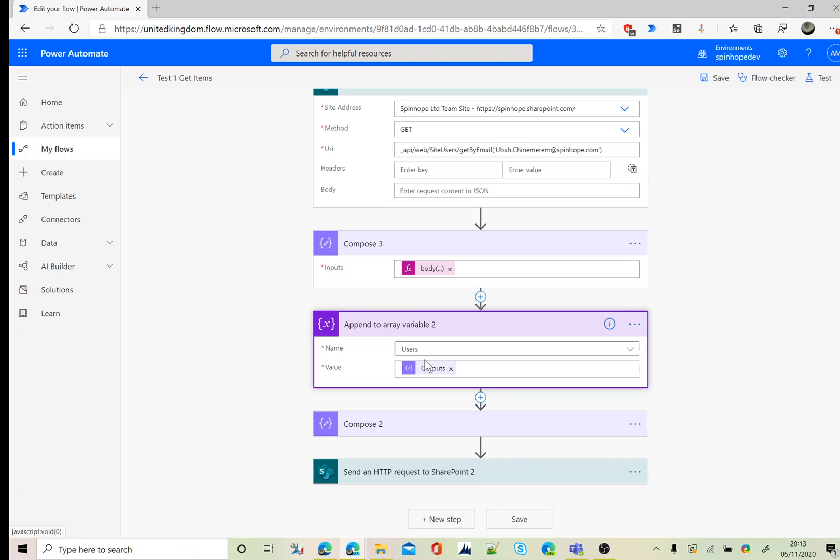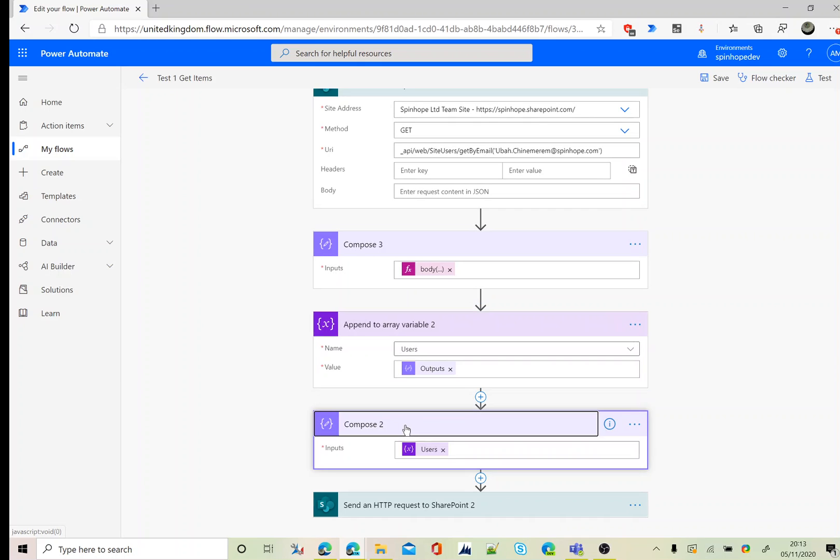Next I'm going to map that users value into a compose. Once this has been executed, this compose will have those two users' IDs.